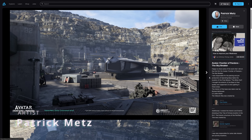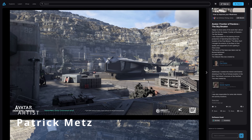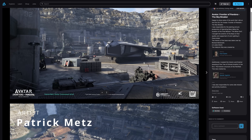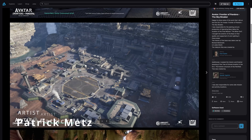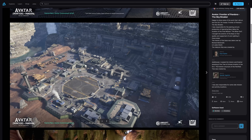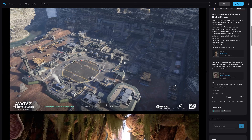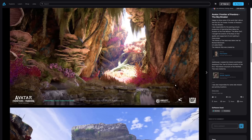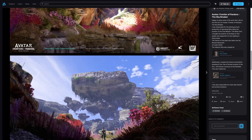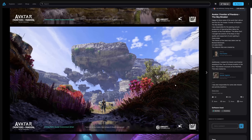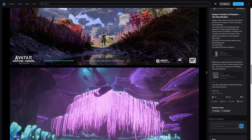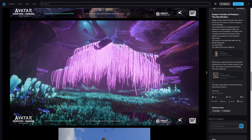Avatar Frontiers of Pandora got a new DLC and Patrick Metz shared his work in modeling, planning and pre-production of the Operating Base Alpha — the location for 'The Bitter End' — using 3ds Max and Snowdrop.